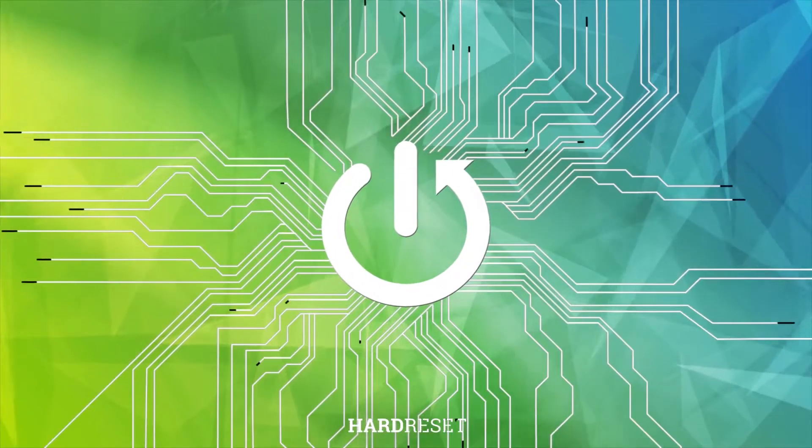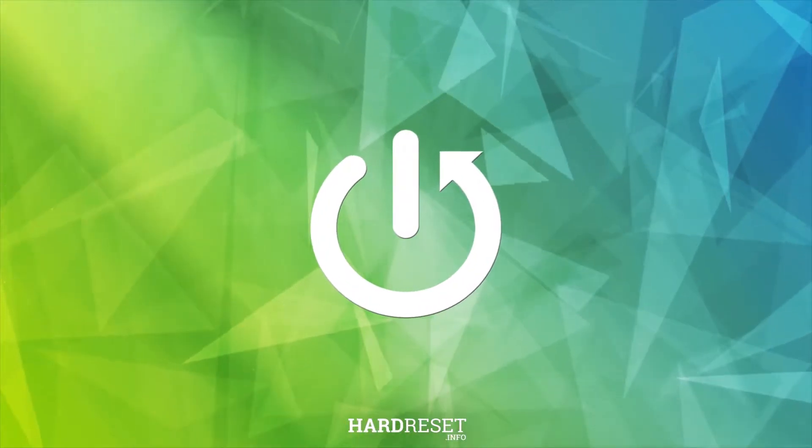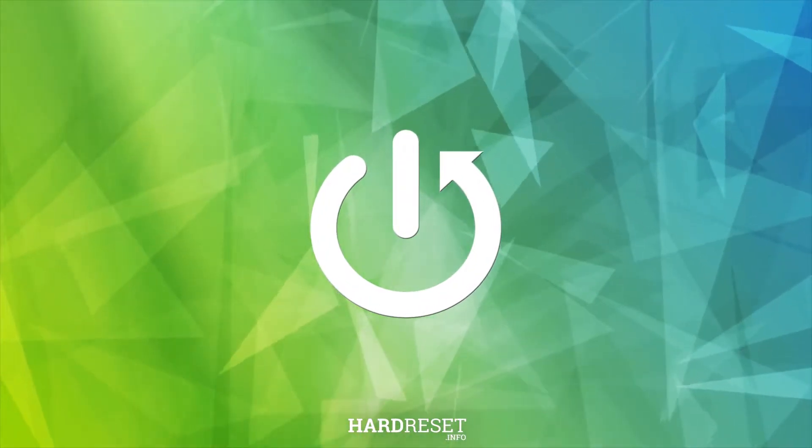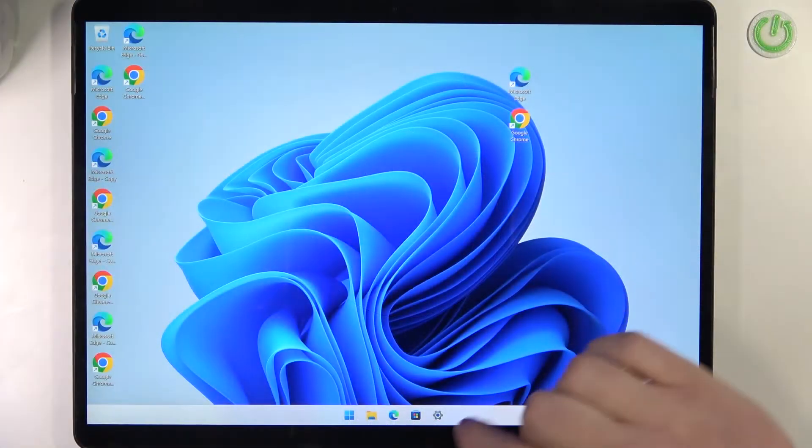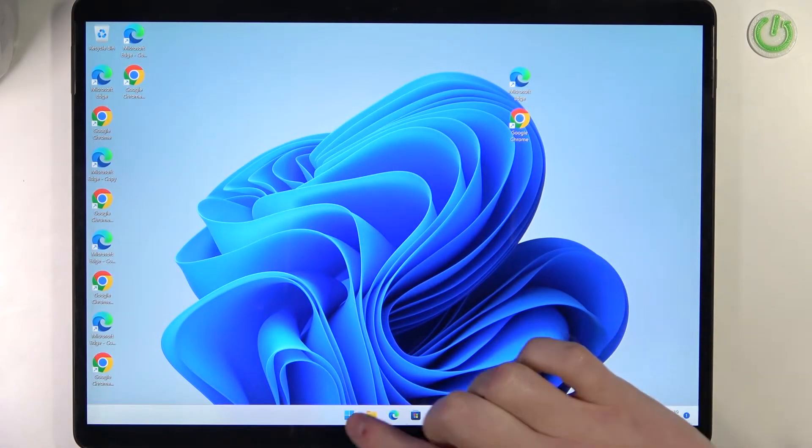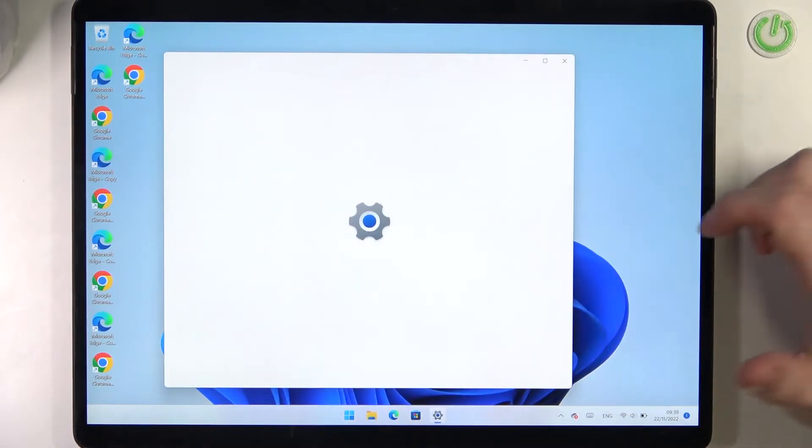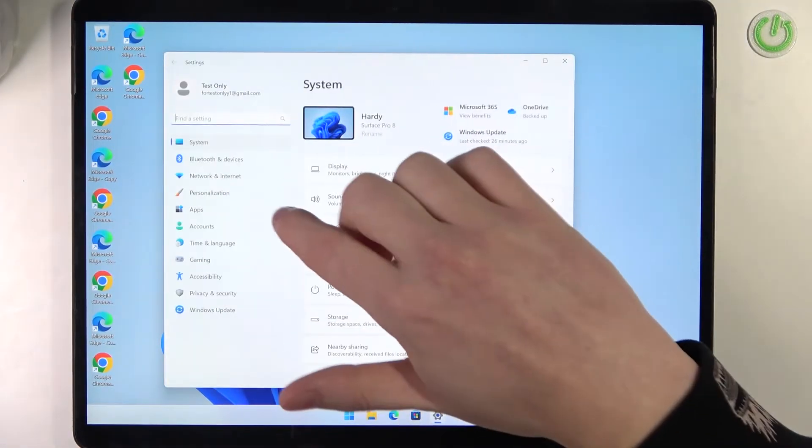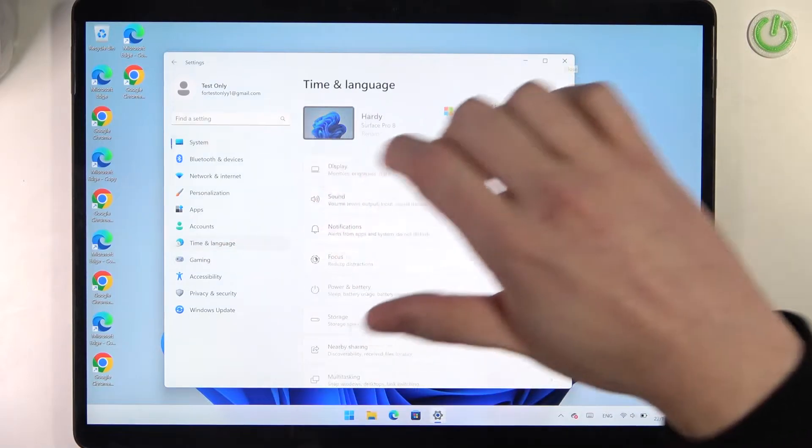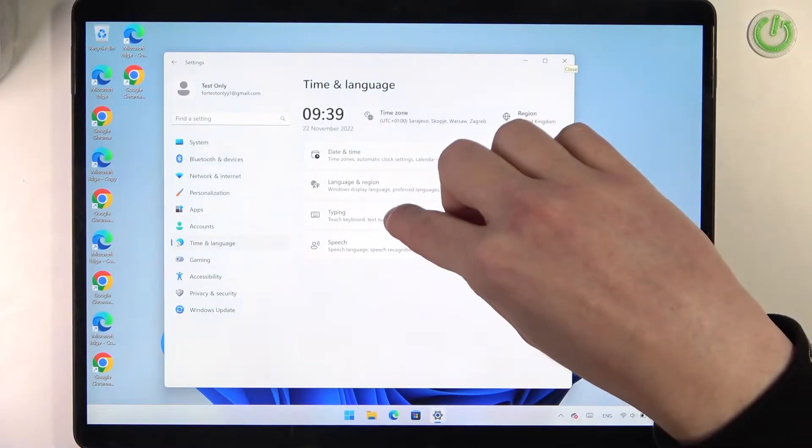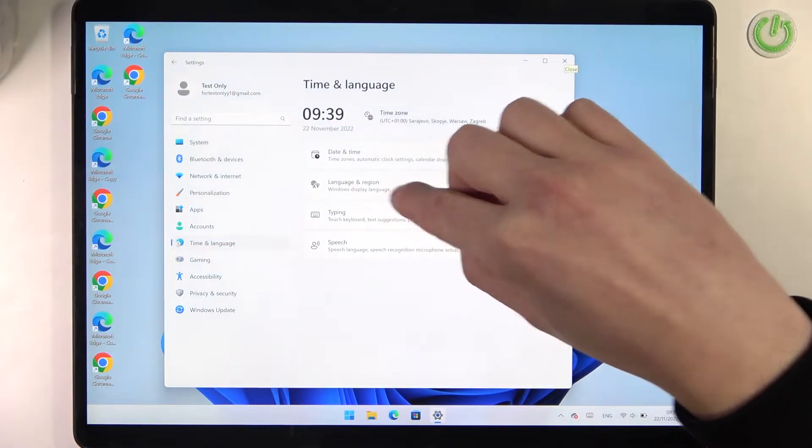To do this, you will need to open Settings first. Here, go to Time and Language, then Language and Region.